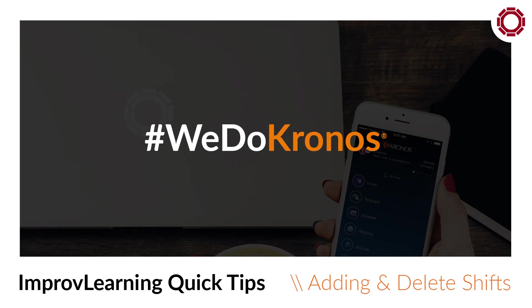Hello, everyone. This is the Kronos guy from Improvisations again with another improv learning quick tip for managers.